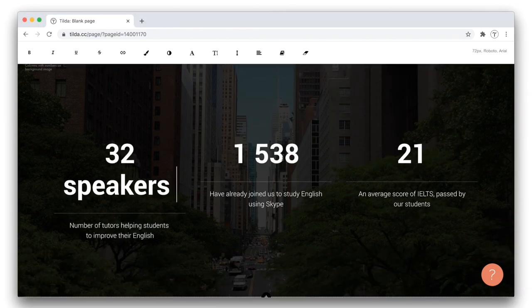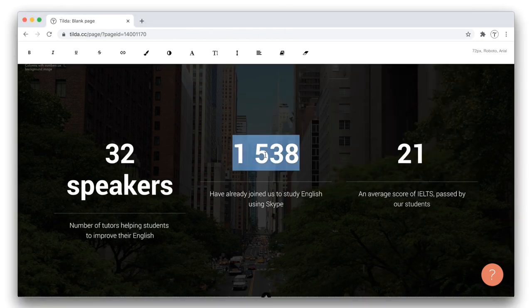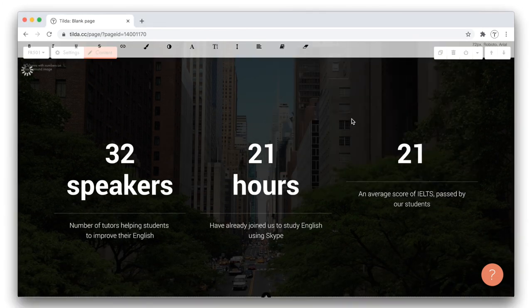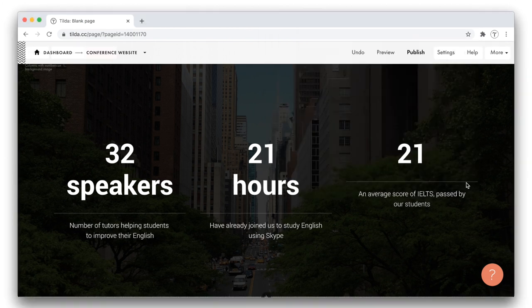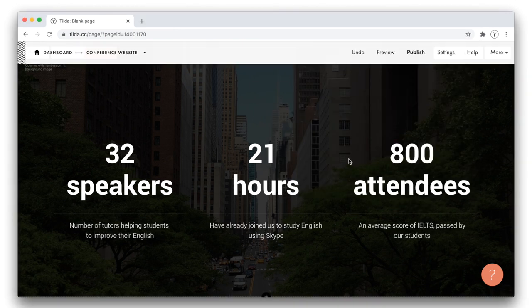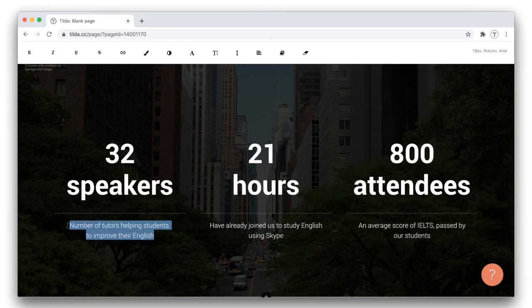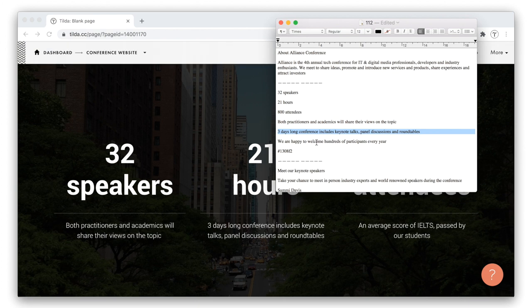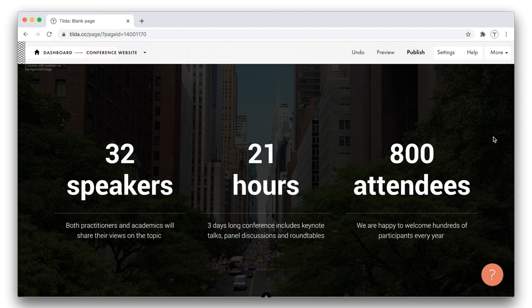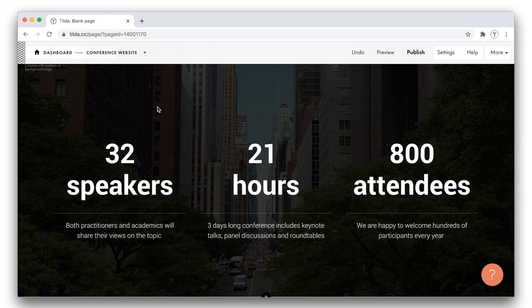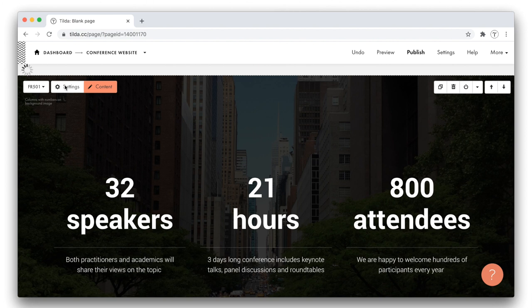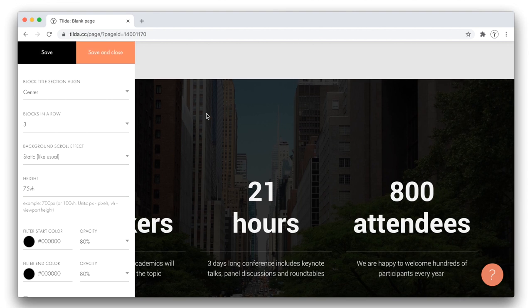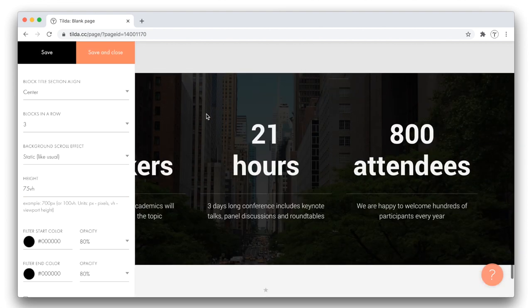There will be 32 speakers at the conference. The event will last for 21 hours in total. And there are about 800 attendees expected to take part in the conference. Alright, the content is ready. Now let me make some changes in the look of this block, which seems to me a bit too large. I open the settings panel and modify the height of the block. It is measured in percentage. Let me make it shorter and put 75VH. It means that the block will take 75% of my browser height.